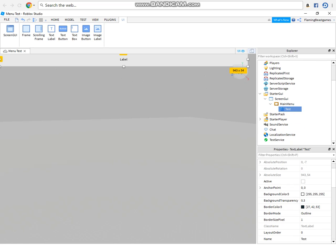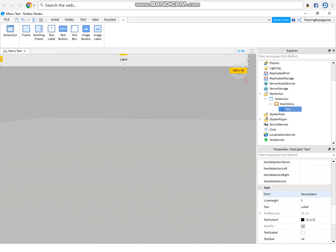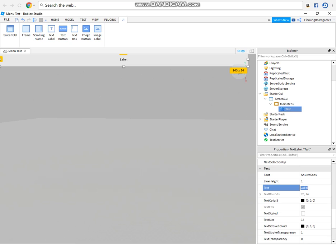And then the label, for that you want to, it's basically going to be your game name. So basically say like, let's just say this is called menu test simulator. There you go, it's going to say your game name in that little tab.